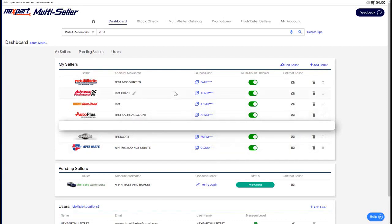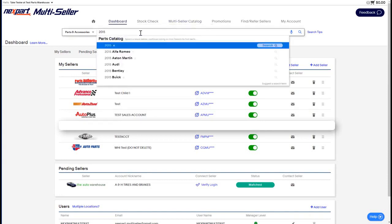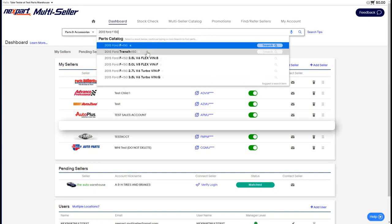The first thing to take note of is where you can do your shopping when your sellers are connected. The best place to do shopping is up on the stock check tab or the multi-seller catalog tab, as well as starting here on the smart search bar if you so choose. Either one of these options will be able to get you into some parts results.